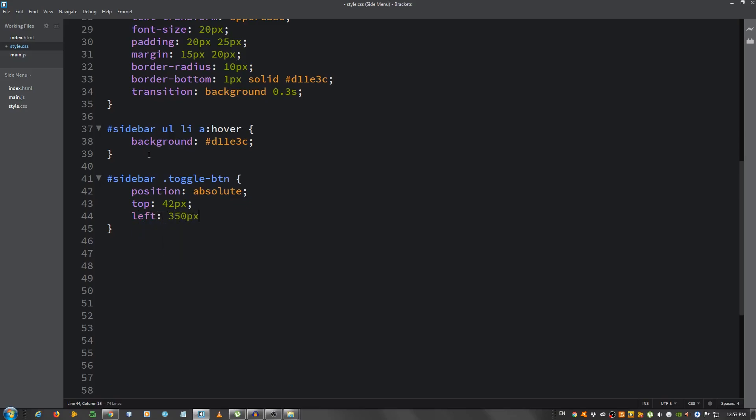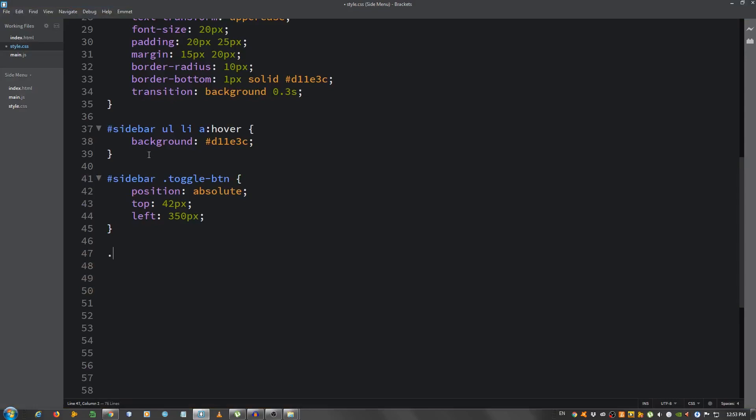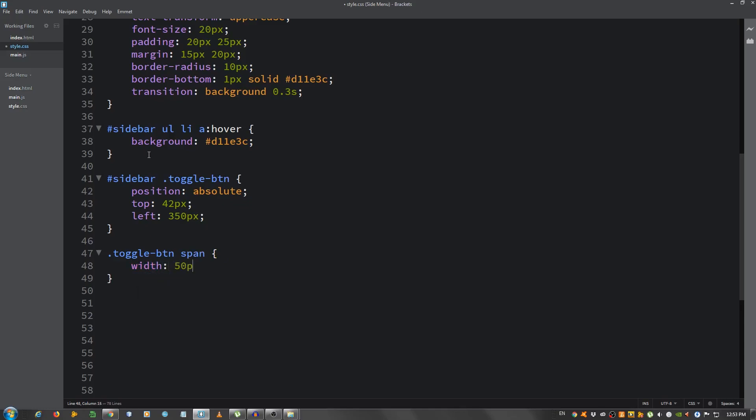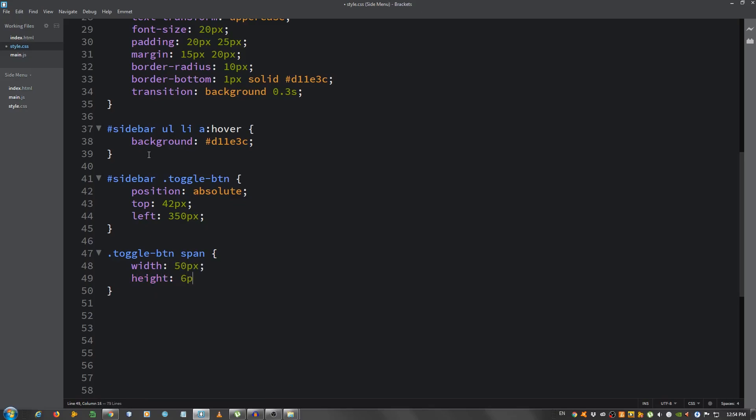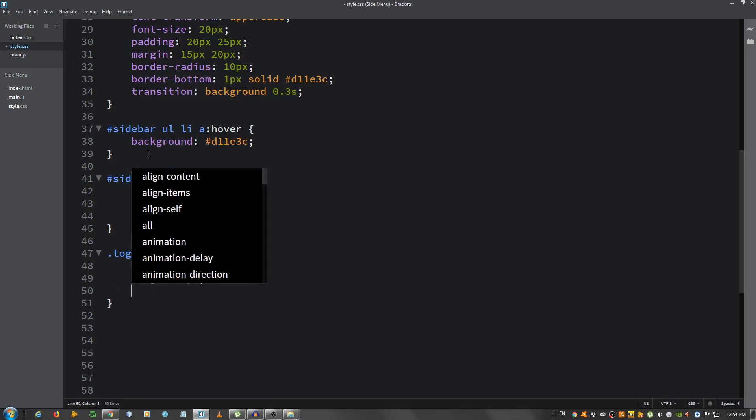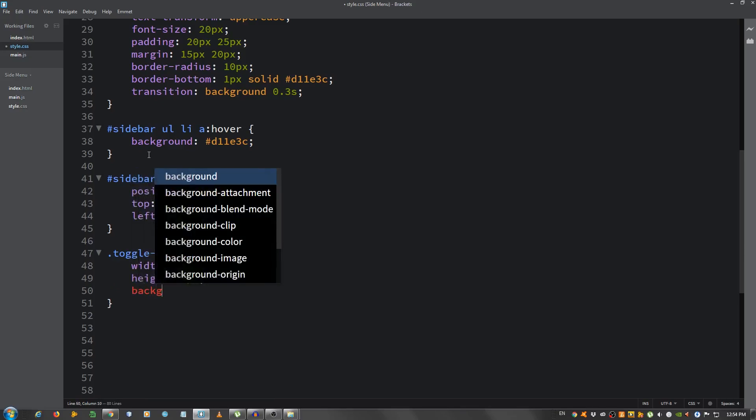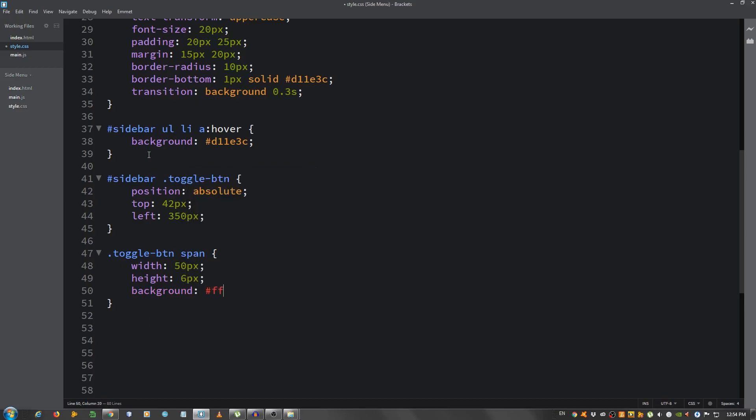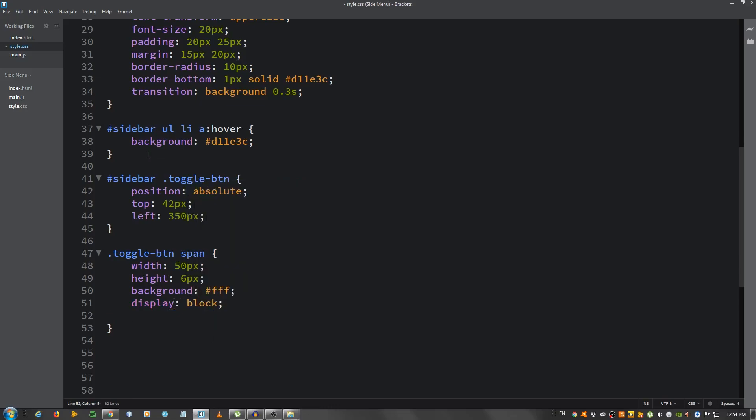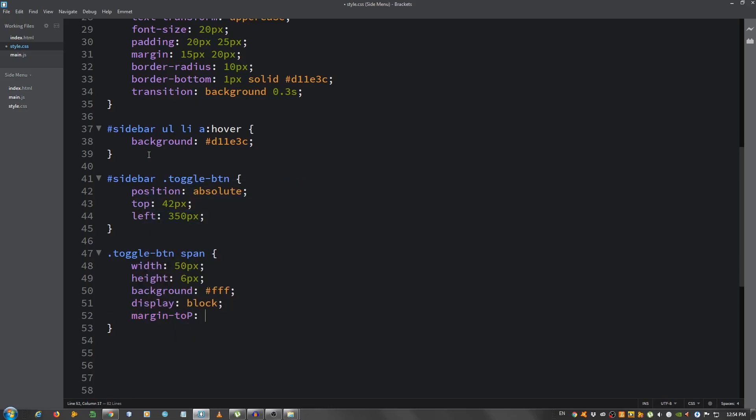Now we're not going to be able to see anything yet, so I'm going to select the toggle-btn span. You remember we have three empty spans and give them a width of 50 pixels, a height of 6 pixels, a background color of white so FFF, display set it to block and the margin top of 6 pixels.